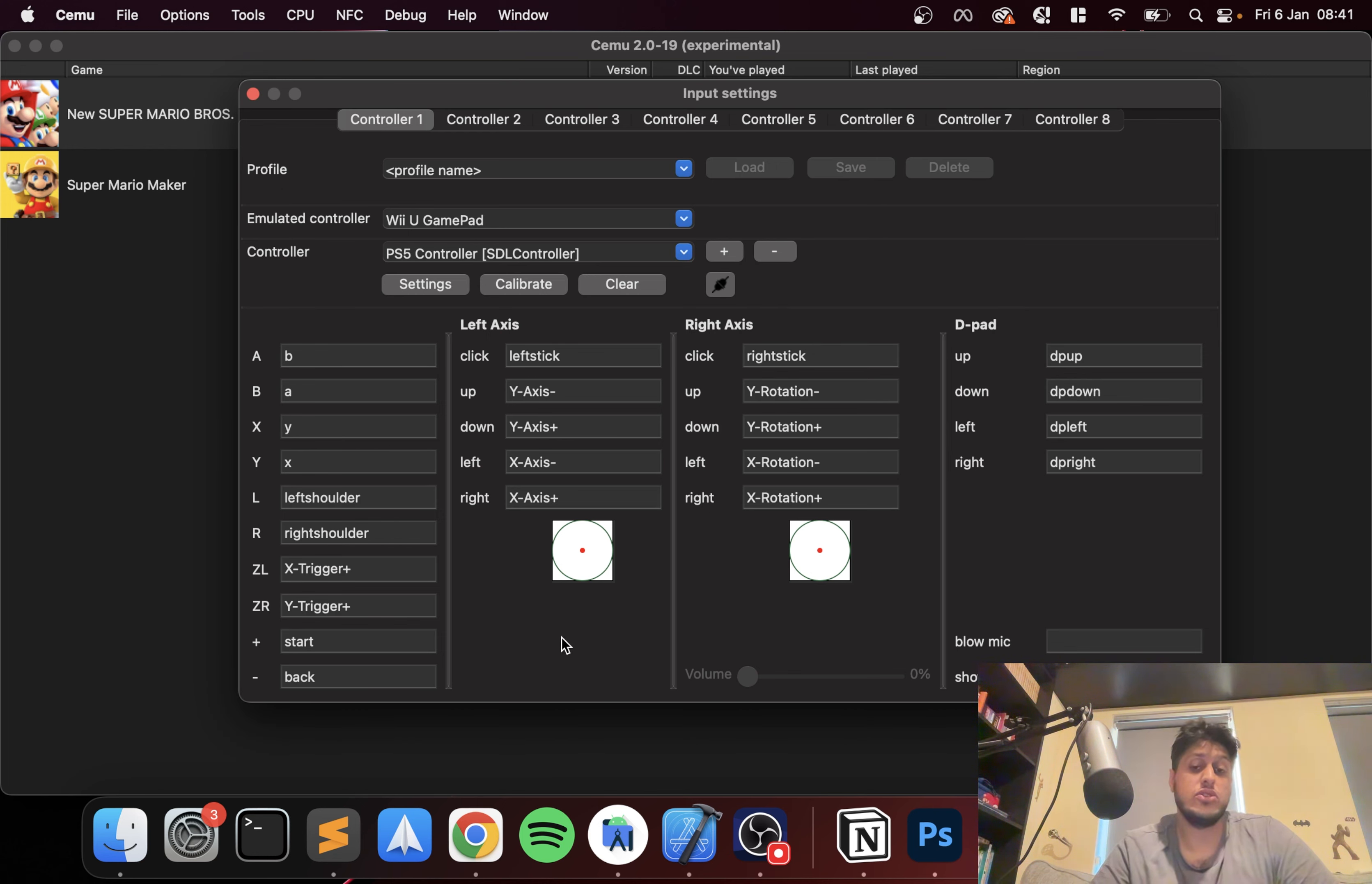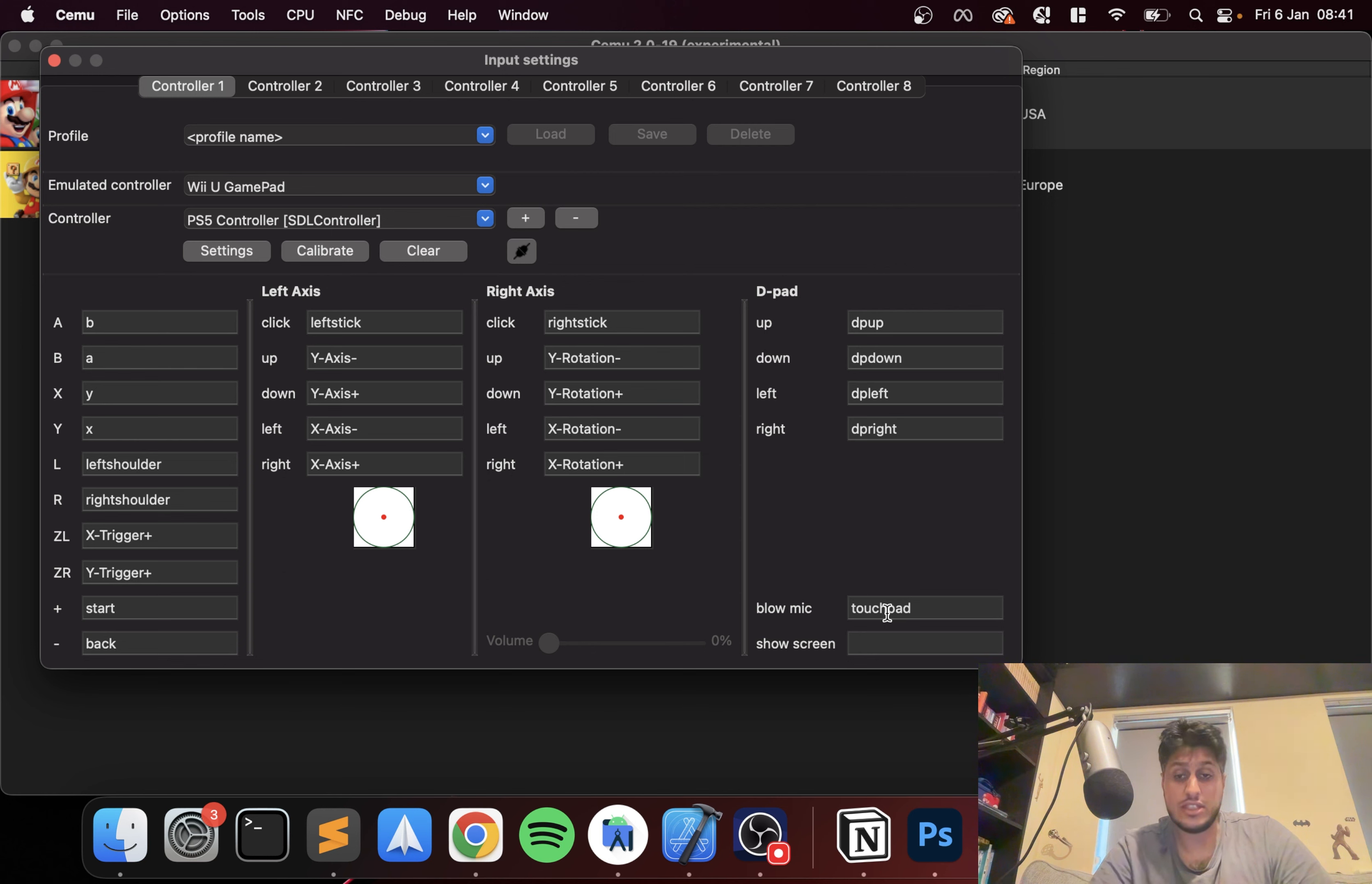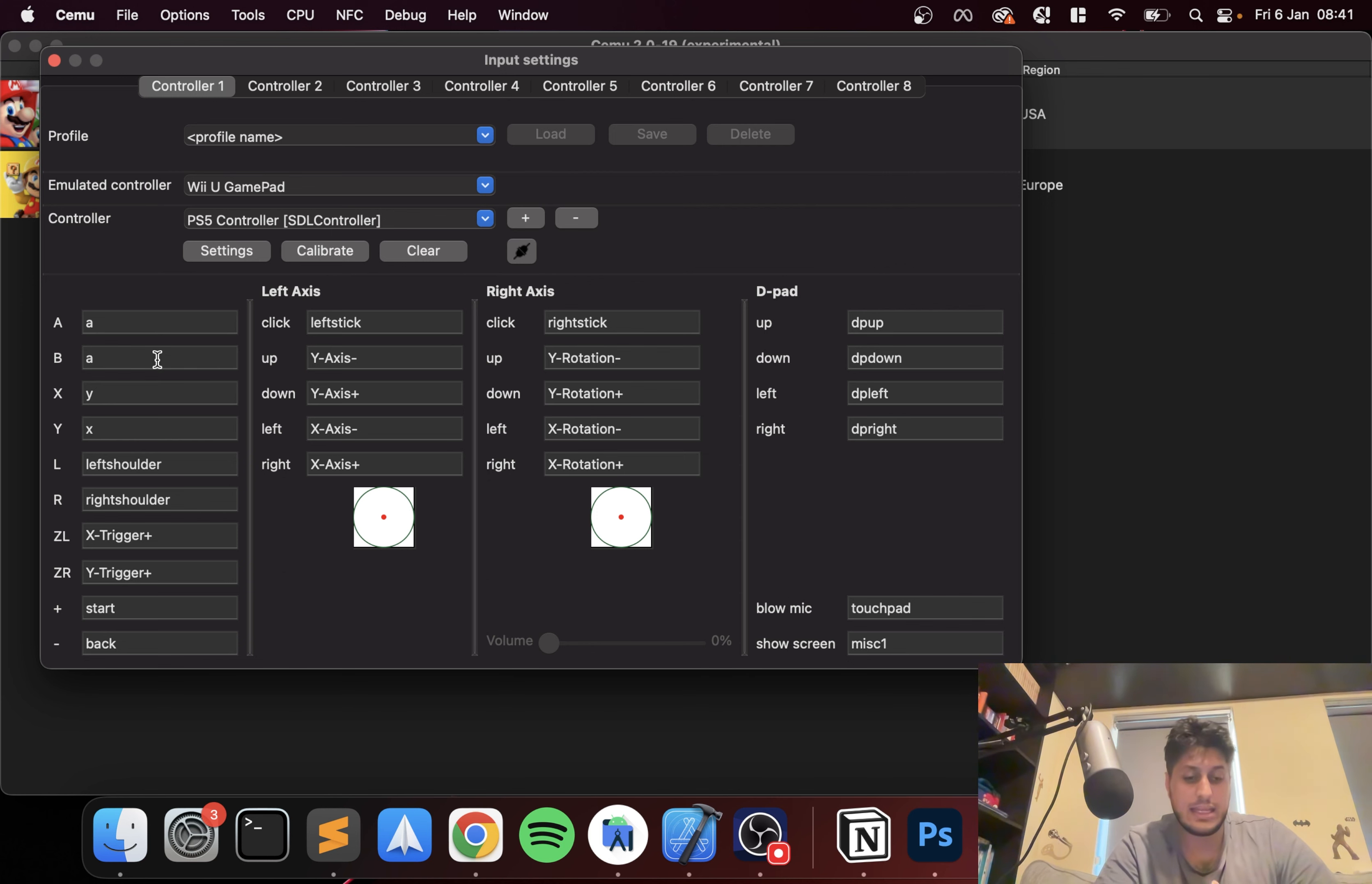By default it does a really good job of mapping, so it picks up the analog sticks as you can see. For the blow mic I'll press that, it doesn't really show that it's activated there. Then I'll just press the touchpad for the show screen, and I'll just press the mute button which we're not using anyway.